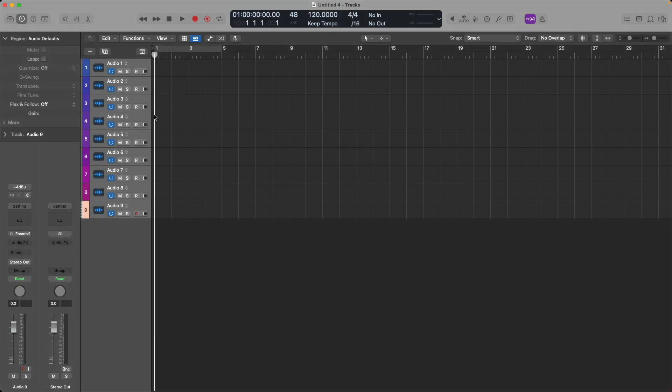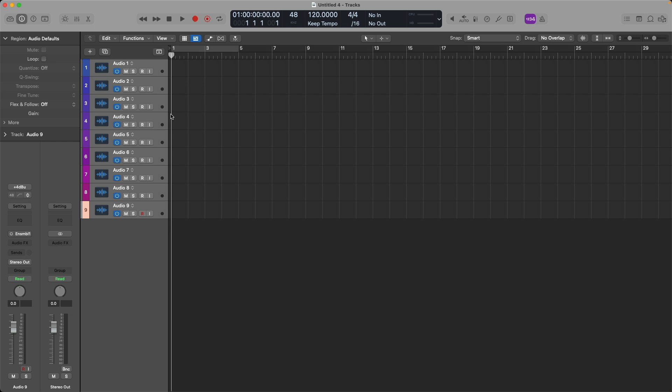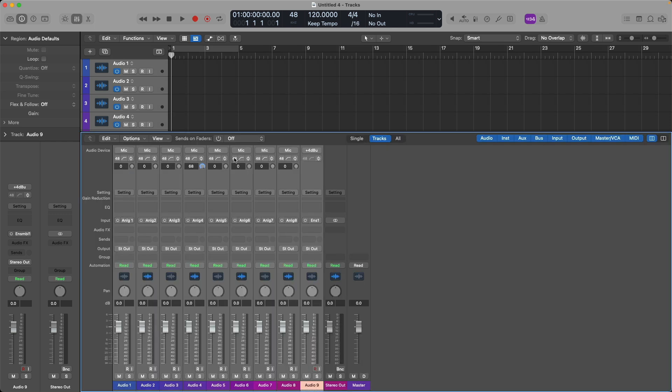Awesome. Now we have nine audio tracks. And if we open up the mixer by pressing X on our Mac's keyboard, you can see that the input for each channel strip for each corresponding track has been assigned one of the inputs for my audio interface. And it goes all the way up to analog eight and then it switches to one of the other inputs on my audio interface, which is connected to my Apogee Ensemble.